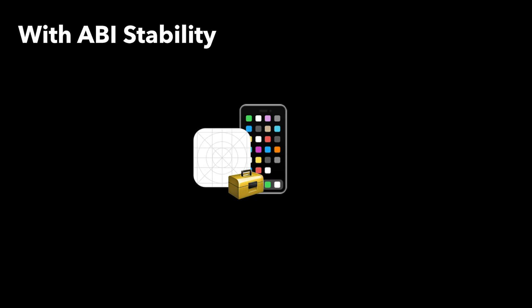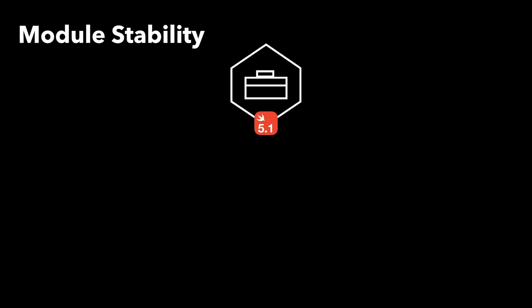Now let us talk about module stability. With module stability in place, modules written in Swift 5.1 will still work in future Swift versions without breaking.